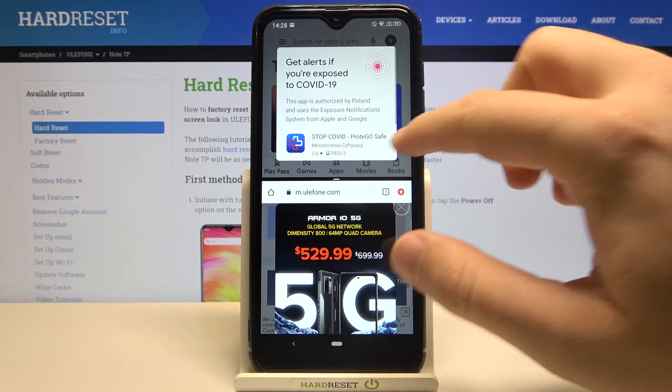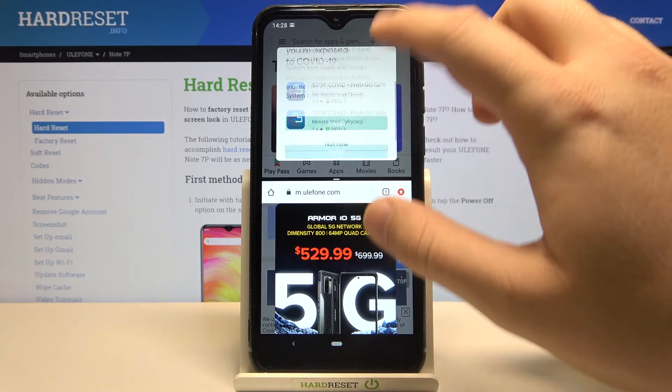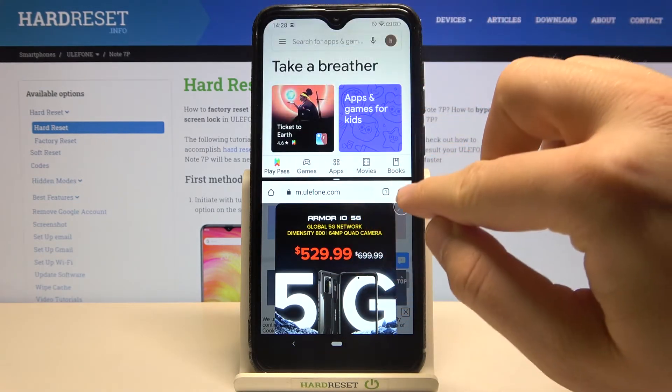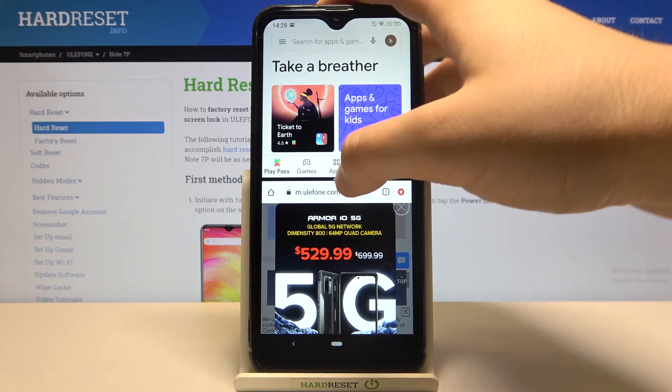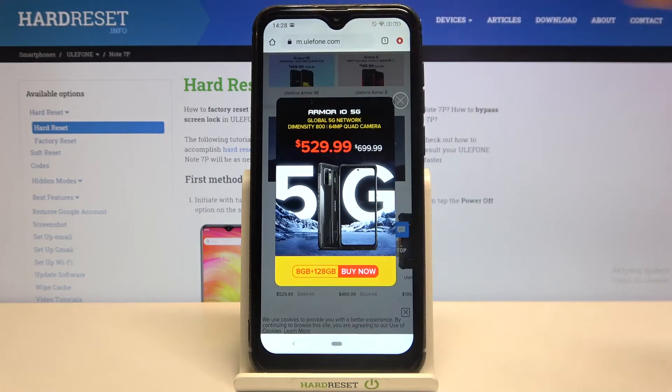As you can see, right now we are able to work on two apps at the same time. If you want to close this mode, you have to swipe like that.